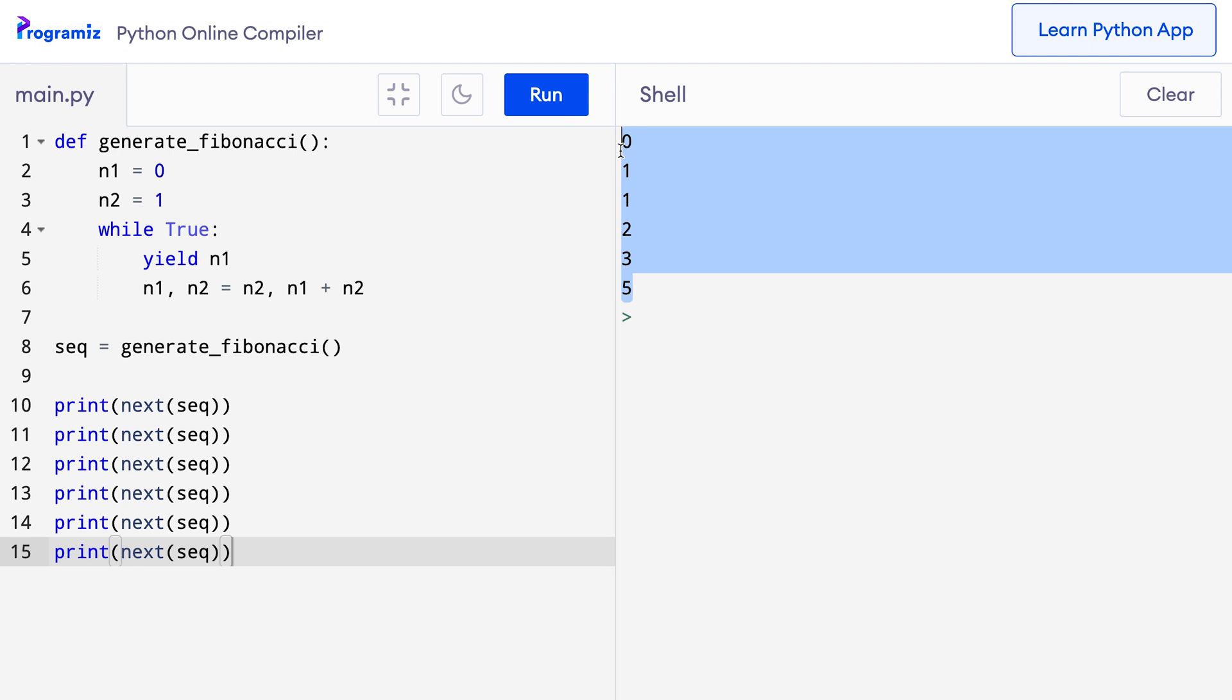If we had used a for loop and a list to store this infinite series, we would have run out of memory. However, with generators, we can keep accessing these terms for as long as we want because we are just dealing with one item at a time. At this point, we have covered the basics of Python generators.